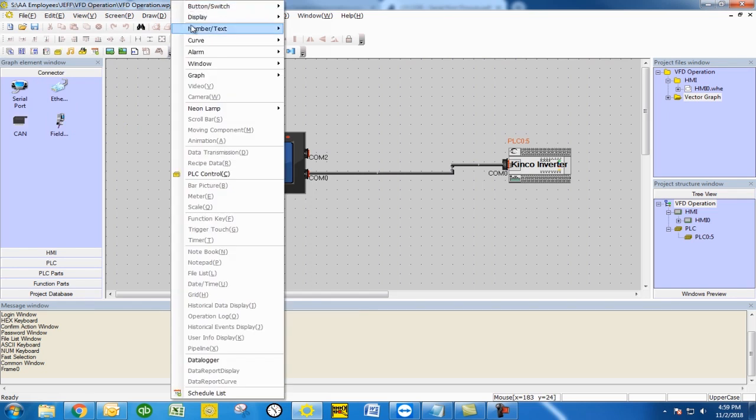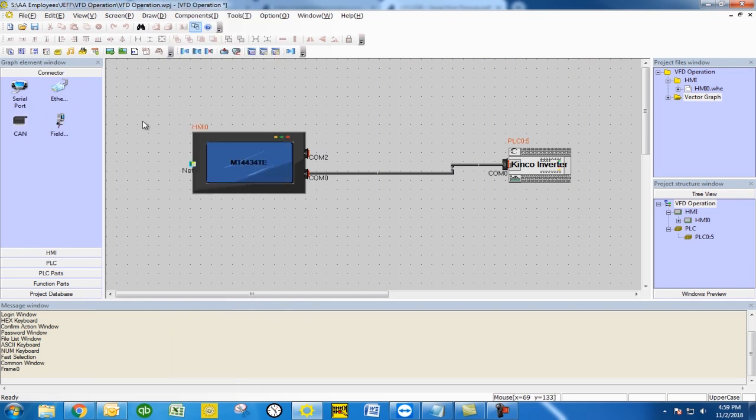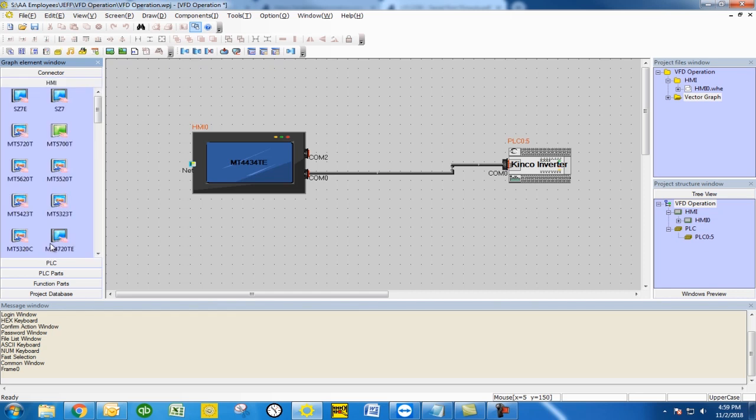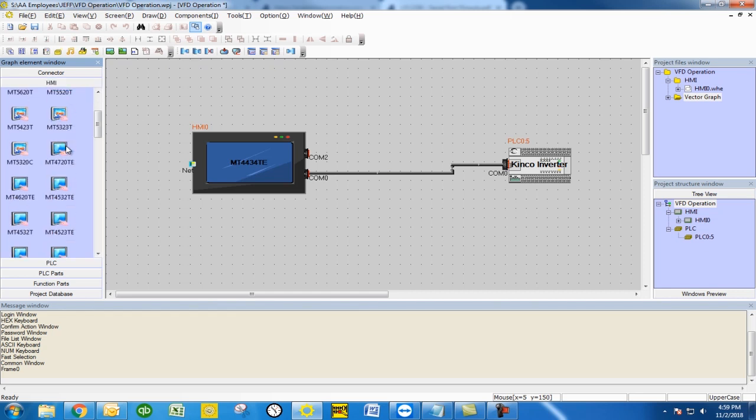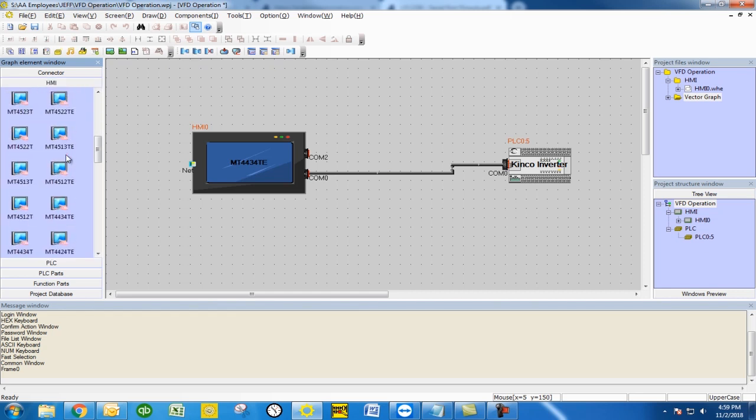This is going to be your graph element window to the left. We're going to go into HMI, find the MT4434TE model. I already have this one set up to the right but you'll just drag and drop from the list.